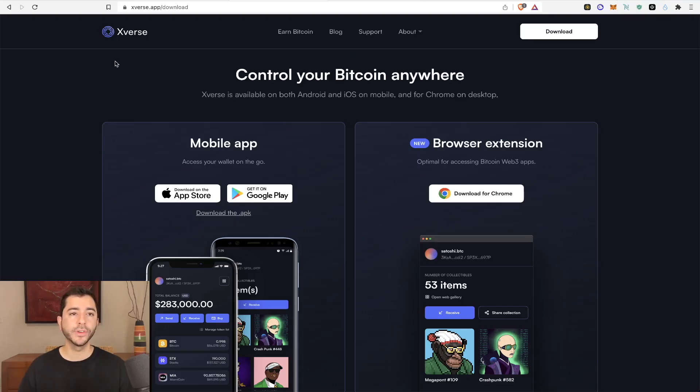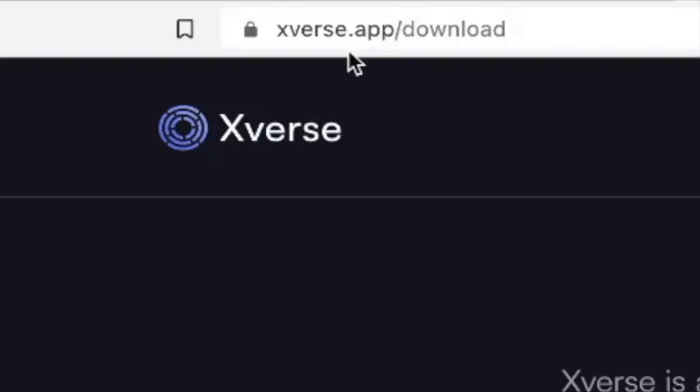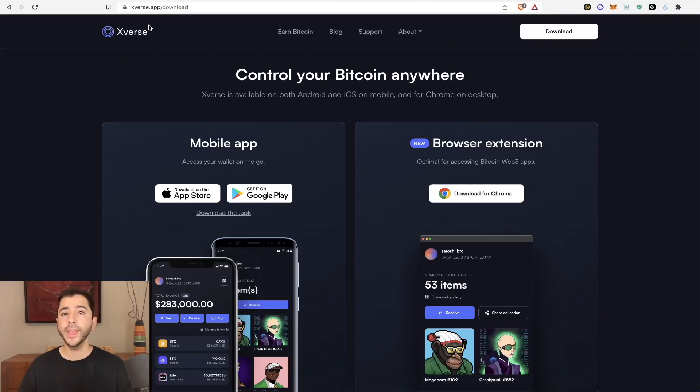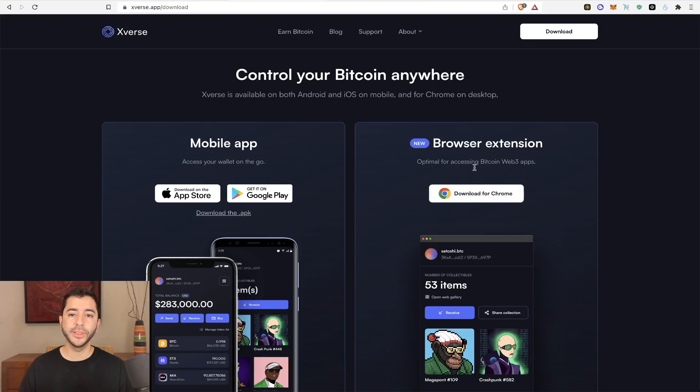So I'm going to head over to xverse.app. And by the way, I'm going to leave links for everything down below. And I'm going to download it for my browser. You can also do this as a mobile app as well.